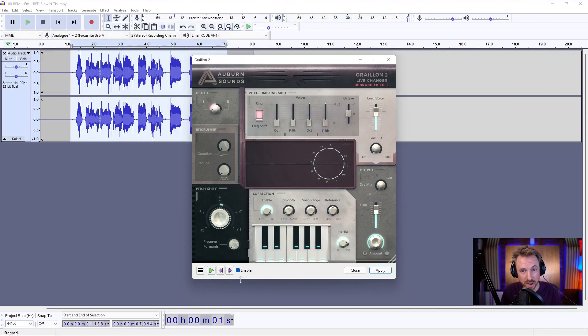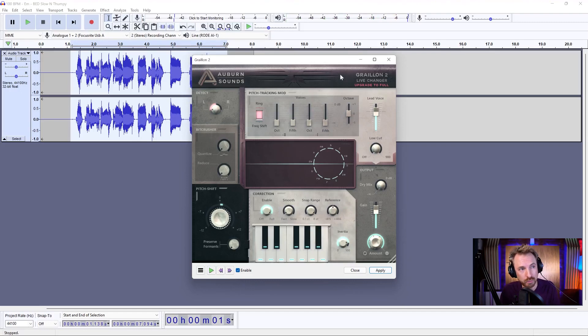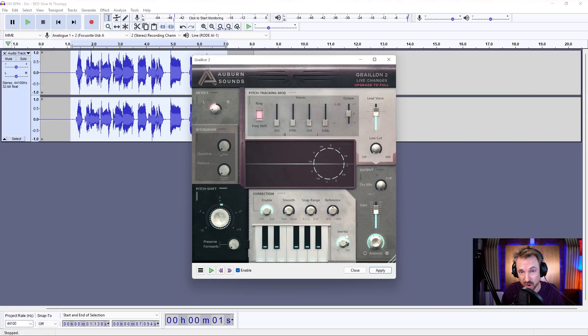So you can have a lot of fun pitching your voice around and even adding certain amounts of auto-tune. And this is all for free in the Grelion 2 plugin. There is a full version where you can unlock more features on this plugin, but I think as a free plugin, it's pretty good to get started with.